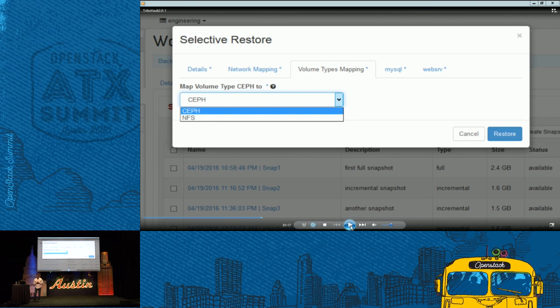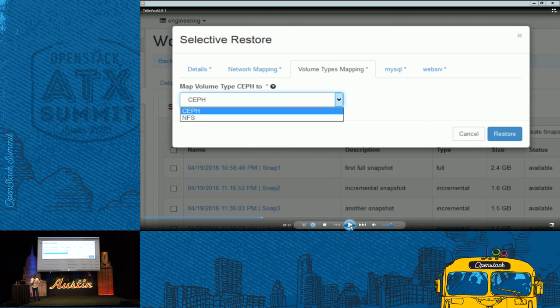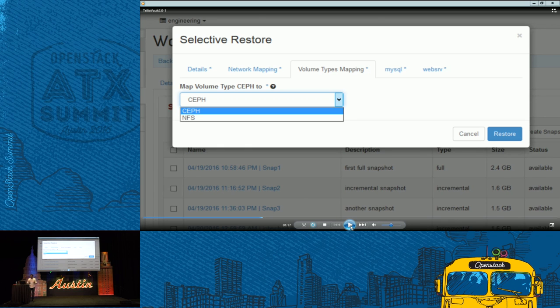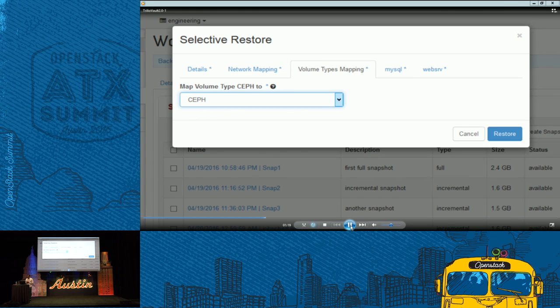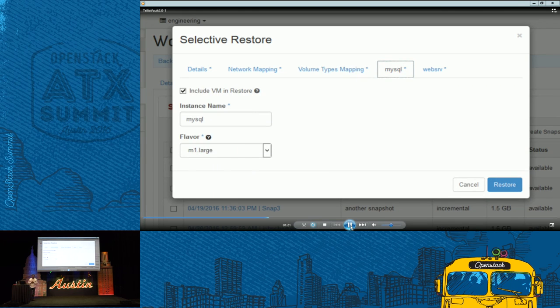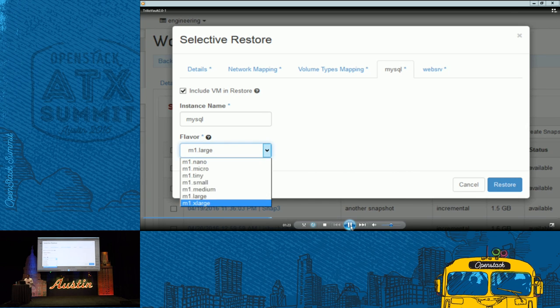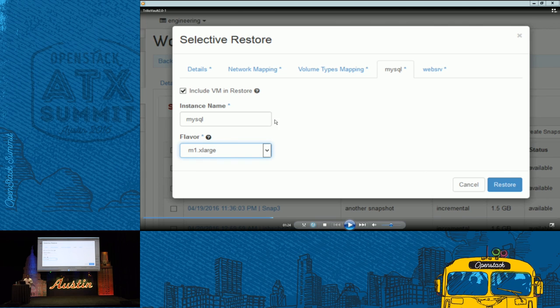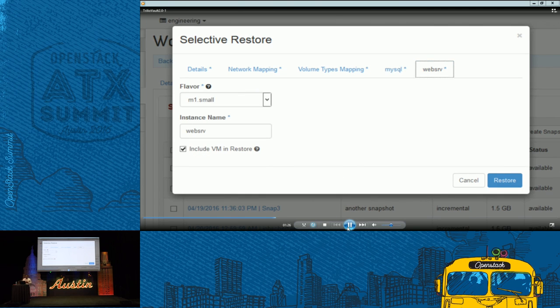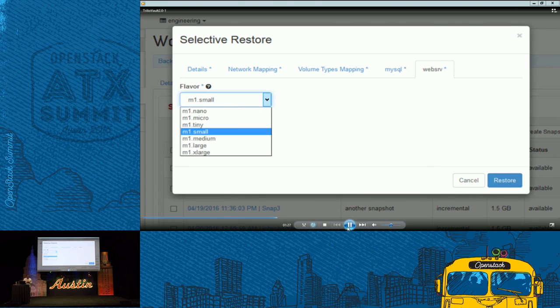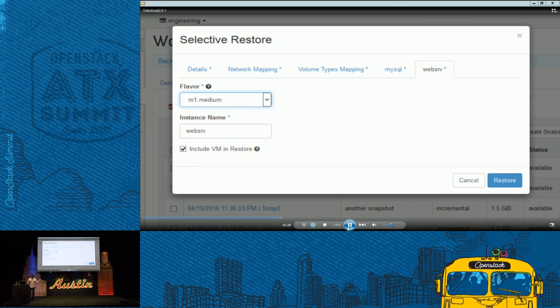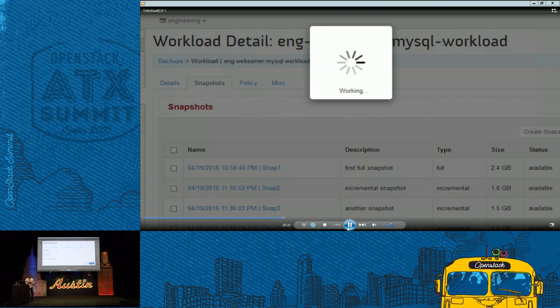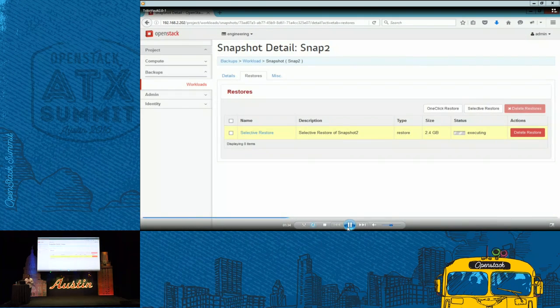What if you have two tiers of cinder volumes? You have something that's running on spinning disk, and you want to move your workload into a cinder tier with flash disk for performance reason. For whatever reason it is, you could migrate your workloads at the time of restore easily between different cinder types. And you also have an option of choosing which instances or virtual machine that you want to recover. You can include a VM in a restore or you can exclude that. Not only that, you will be able to change the flavor at the time of the restore. If it was a medium, you can choose an extra large if your workload requires it.